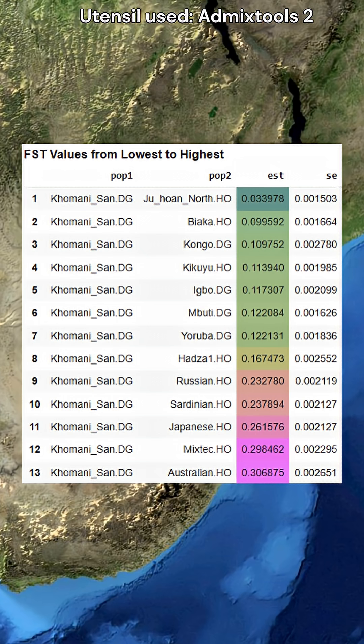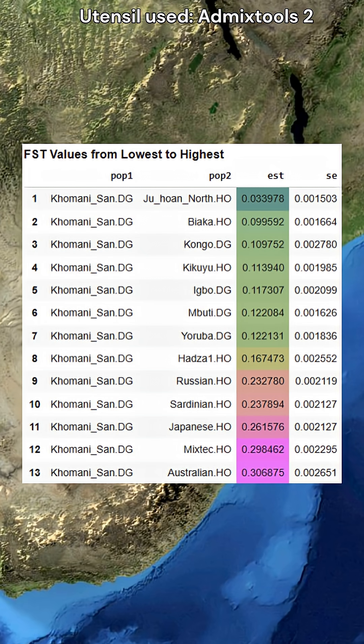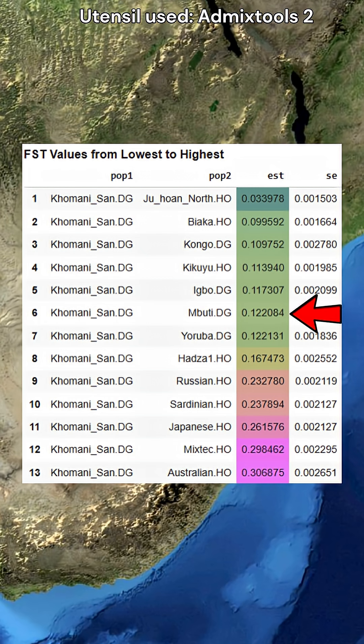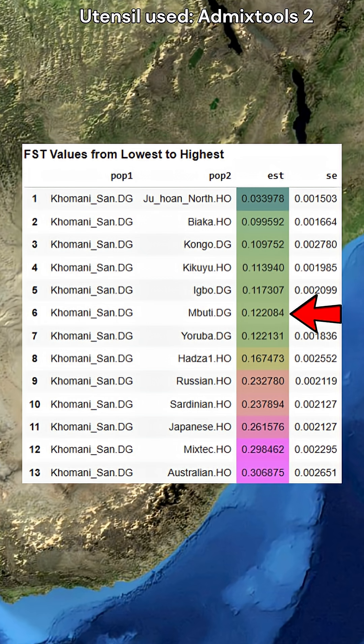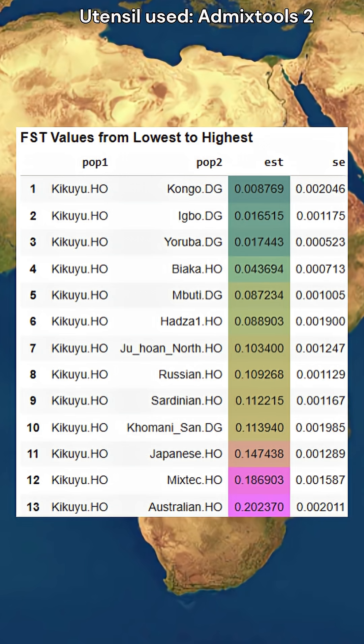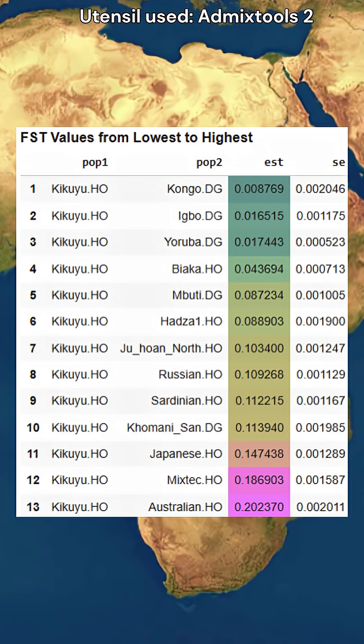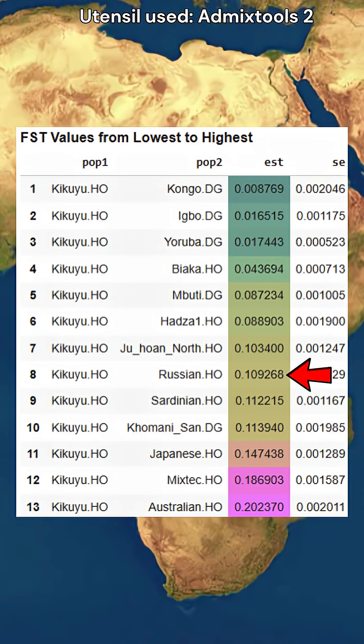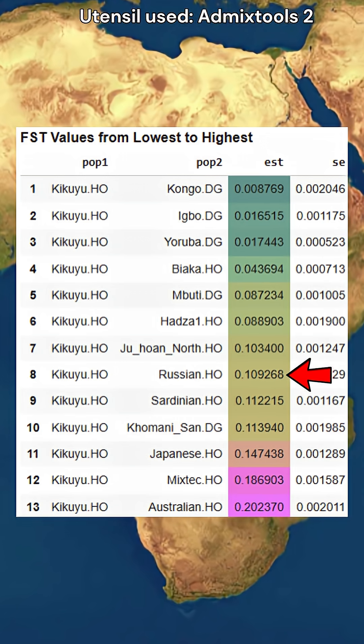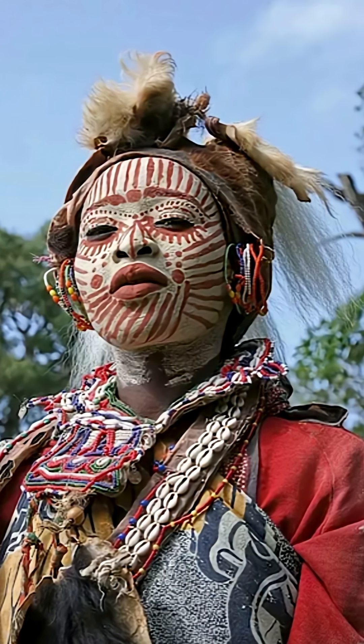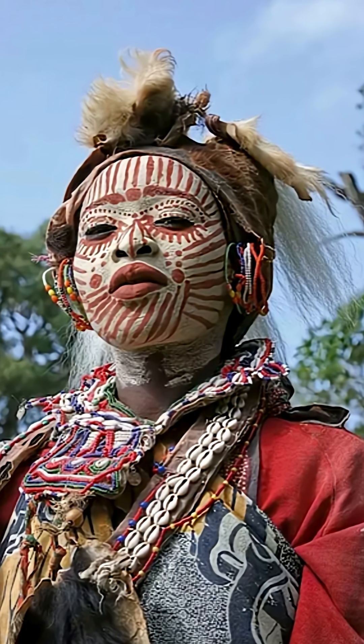The Juhoan of South Africa have an FST of 0.12 to Mbuti pygmies, which is in fact higher than the fixation index between the Russians and Kikuyu, who are a sub-Saharan African population.